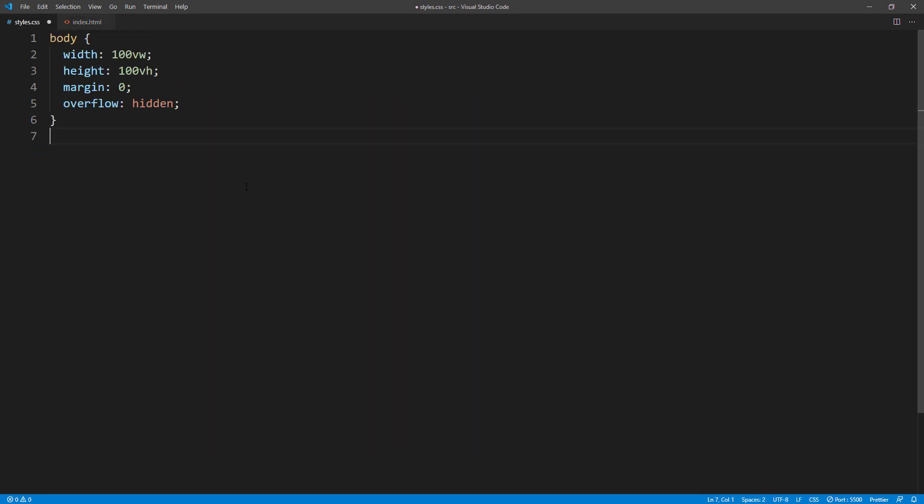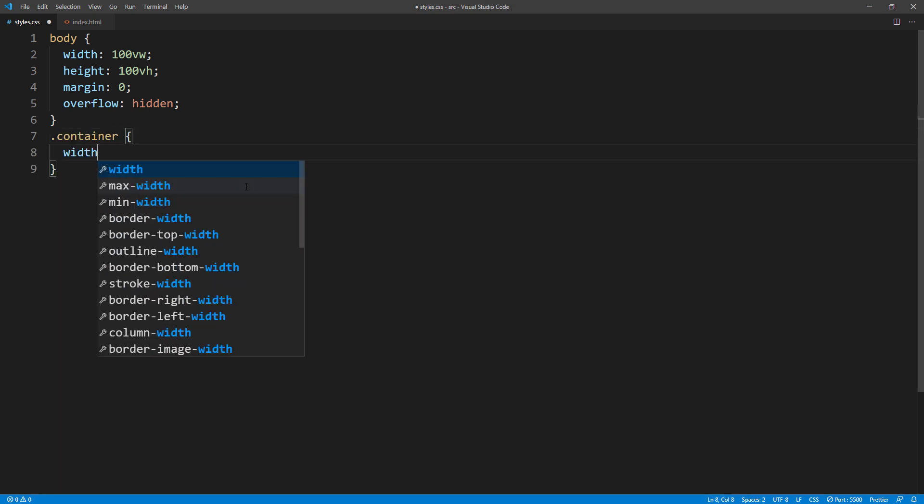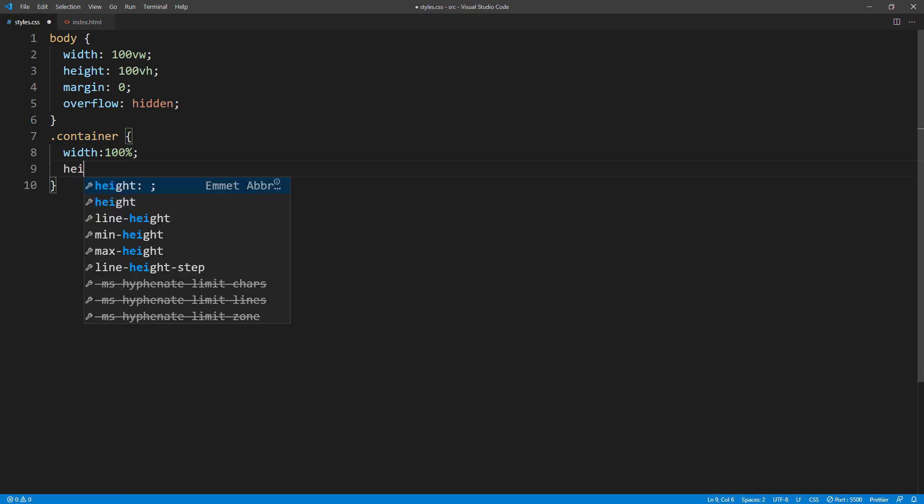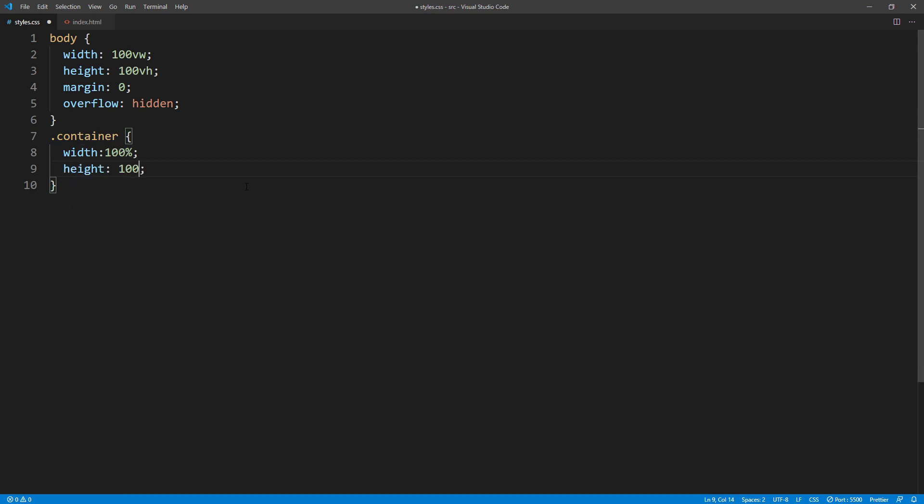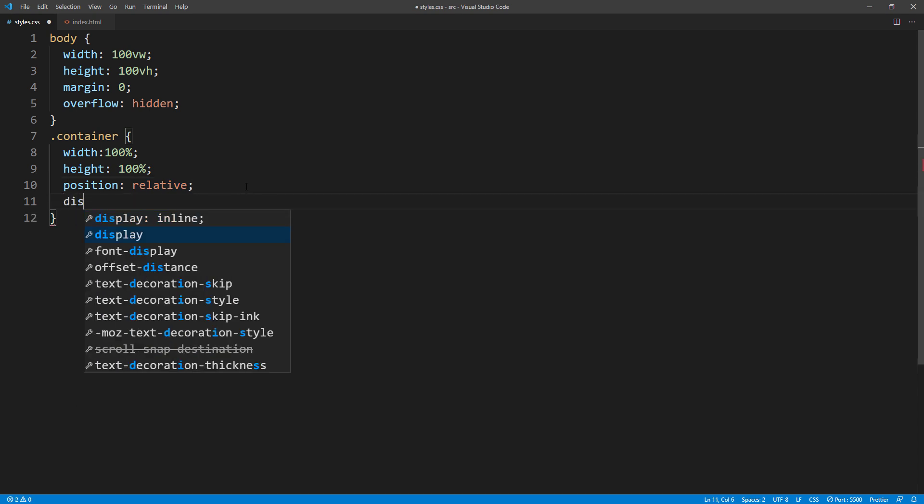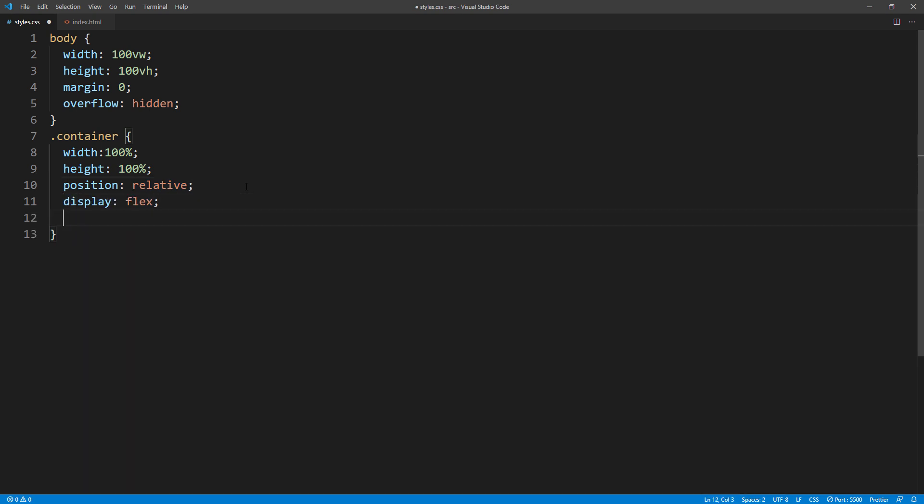I'm going to set the width and height of the container to 100%. And set position to relative. Then set the layout to flex display to center every child element.